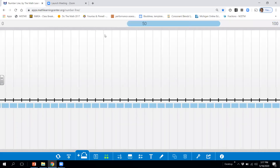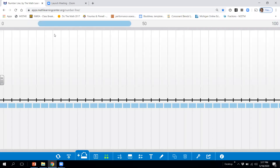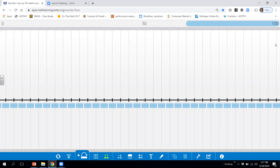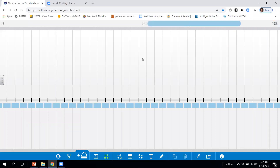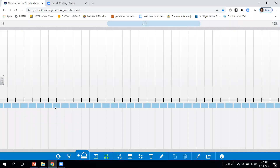What we're going to do now is find certain numbers and start counting forward from that number. Ready? 24, 25, 26, 27, 28, 29, 30, 31, 32. Let's go to another number and start counting forward from that number. Ready? 45, 46, 47, 48, 49, 50, 51.